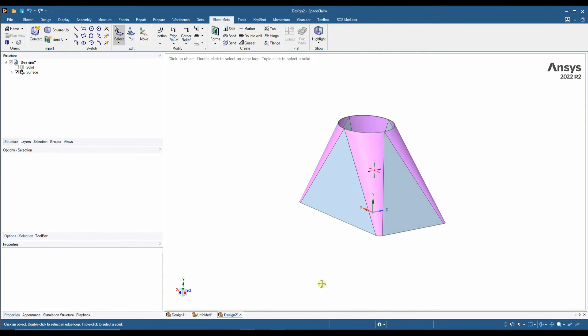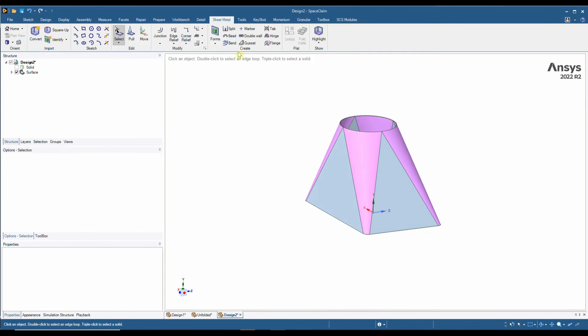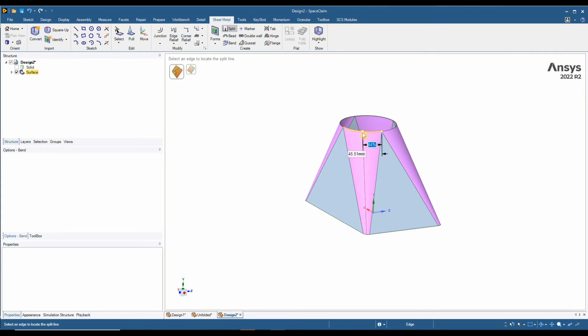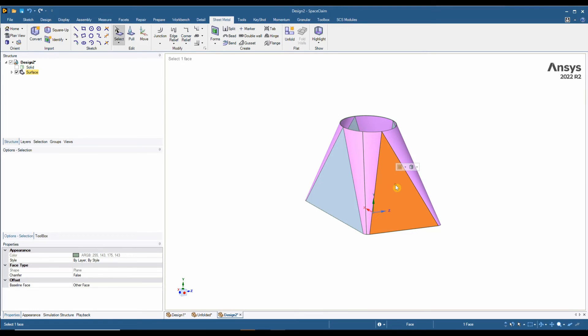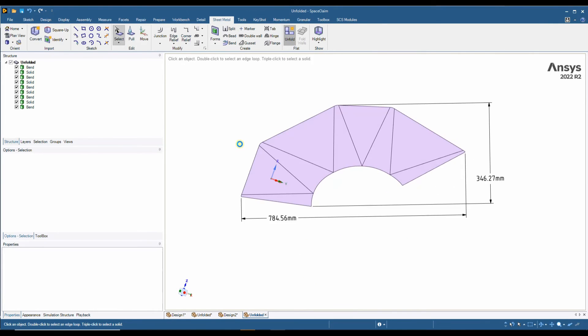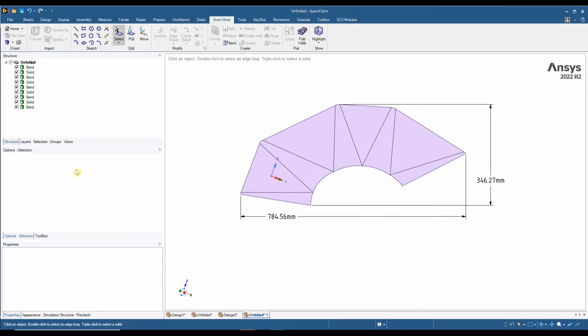Final thing to do before we unfold this is obviously to add a split line. We can add a split line anywhere on the model, I'm just going to randomly put one down here, click on the face. Now we can unfold and we can see, turn on our layers if we wish.